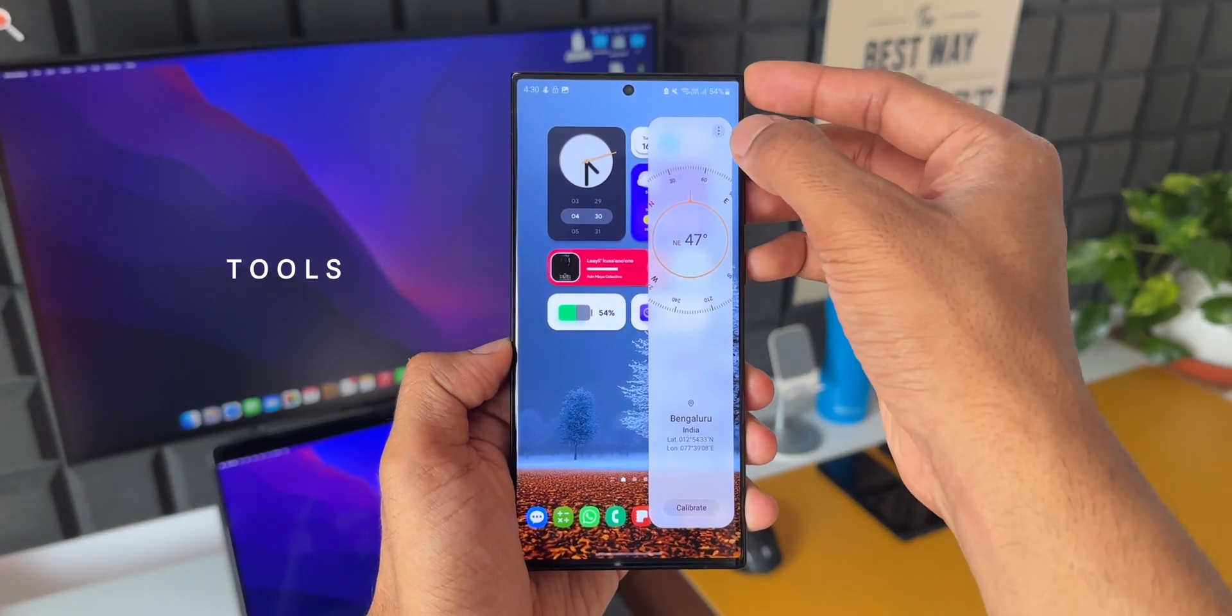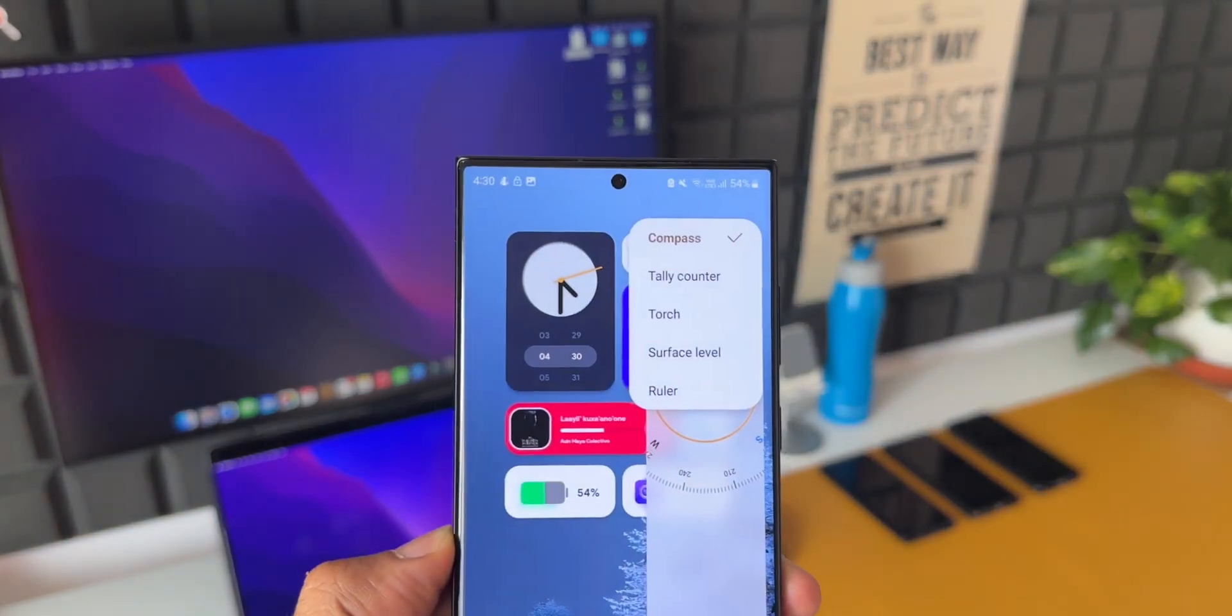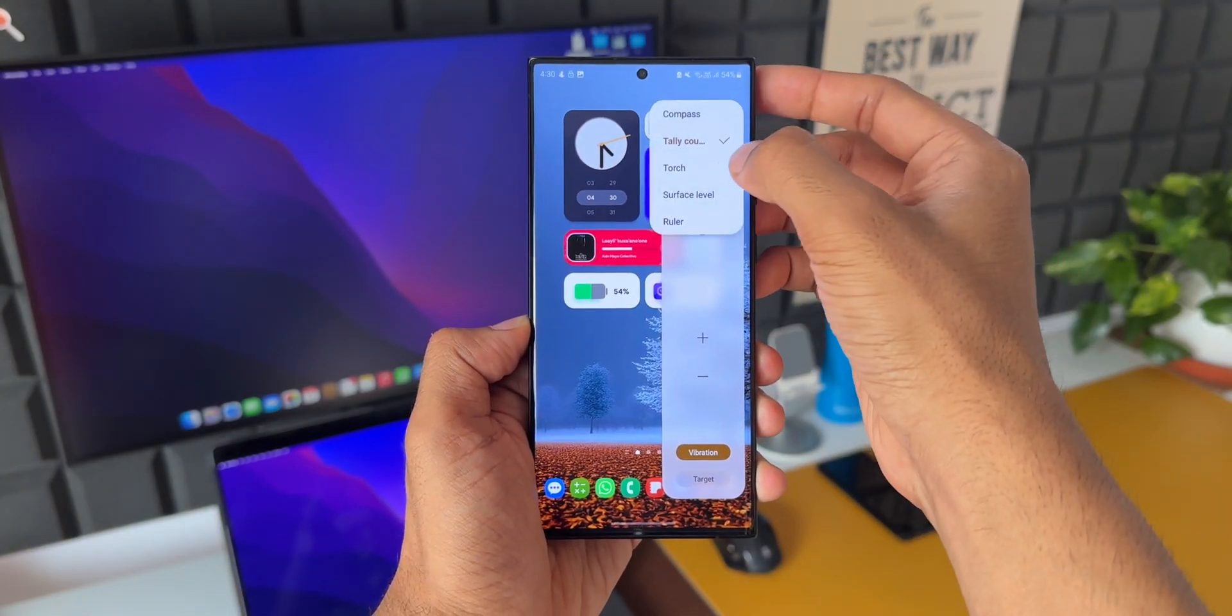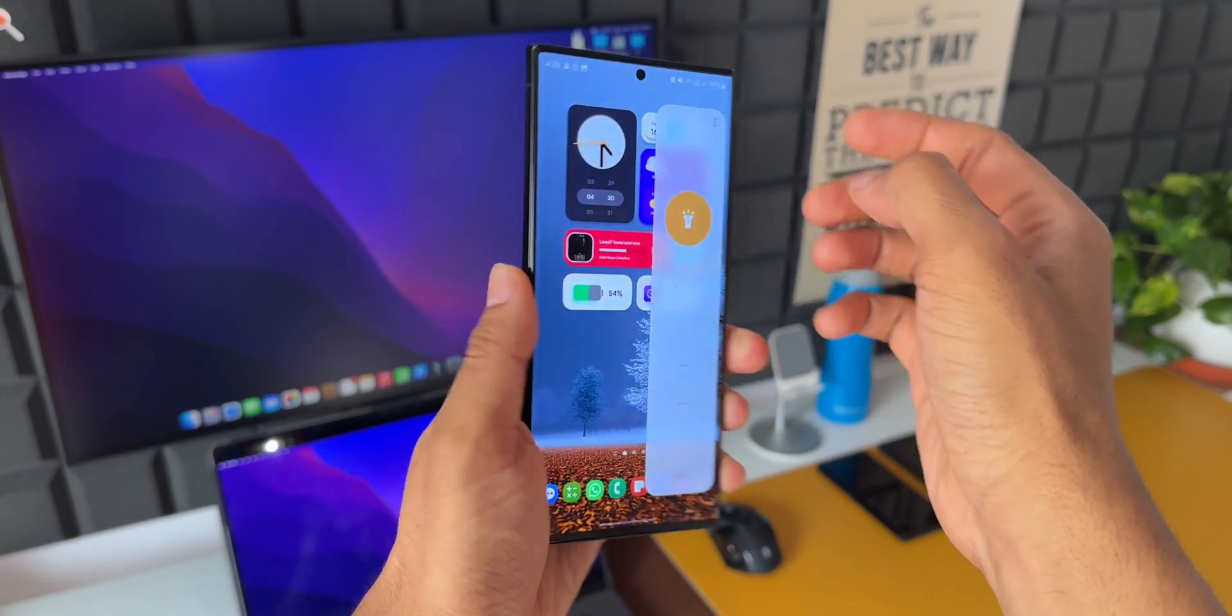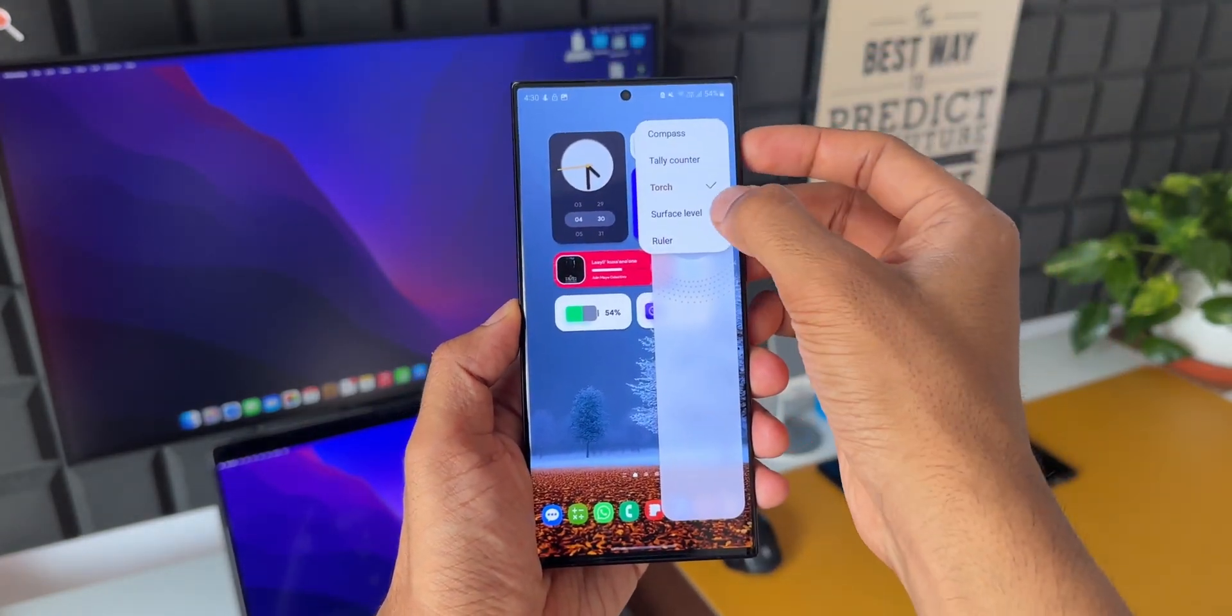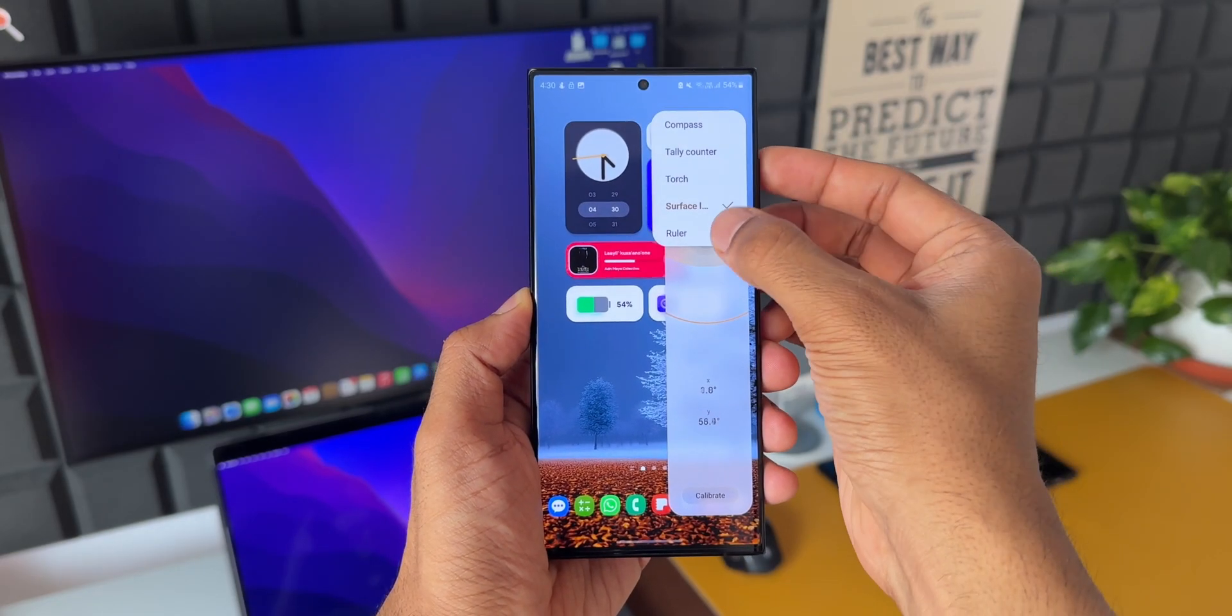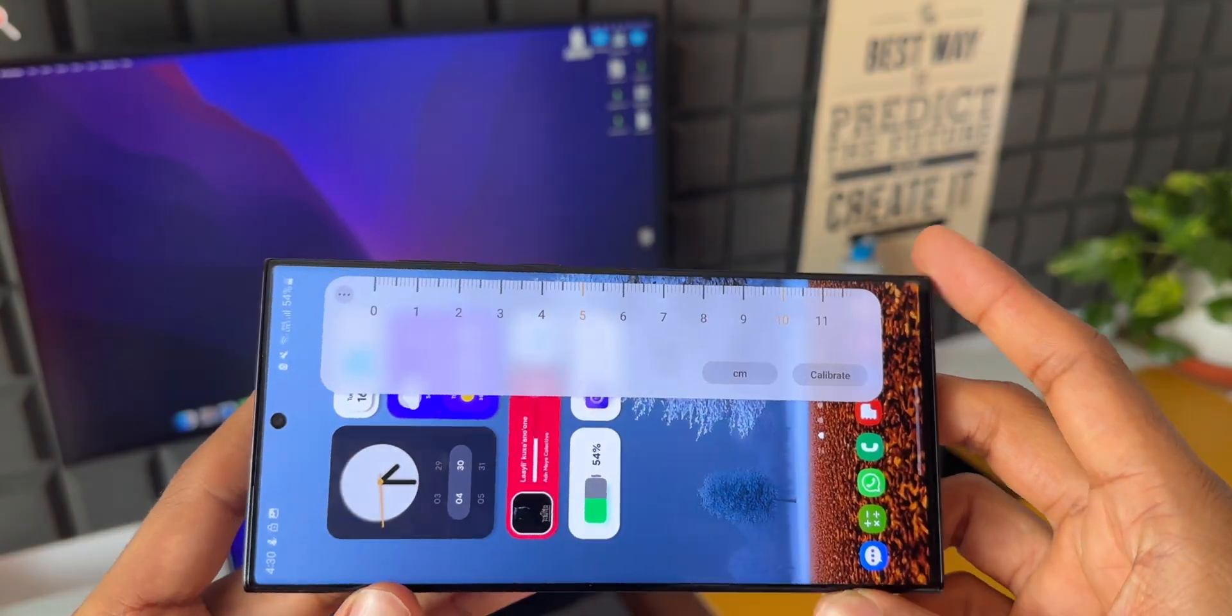By tapping on this three dot button on the top right corner, we can access more tools. As you can see, we have tally counter, we have torch here, and then we have got surface leveler and we also have ruler option here. These tools will definitely come in handy and I would suggest you guys to add this particular tool on the Edge Panel and start using it.